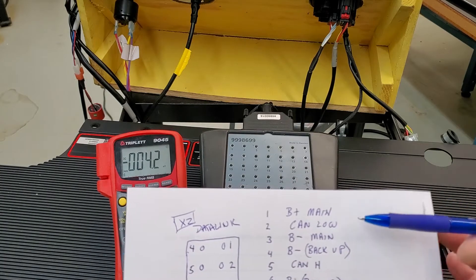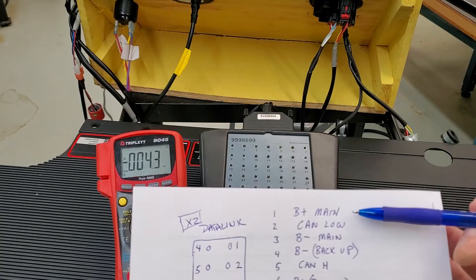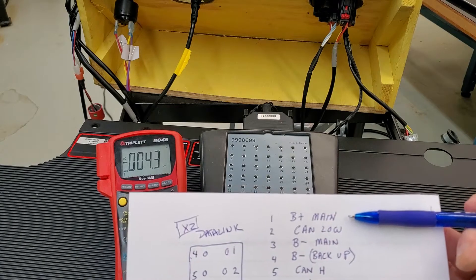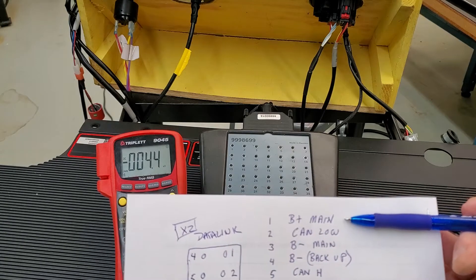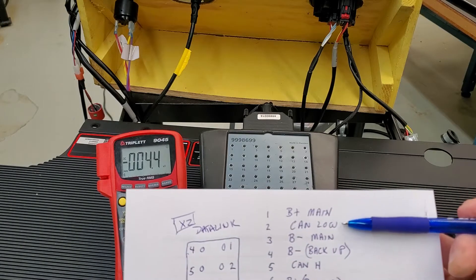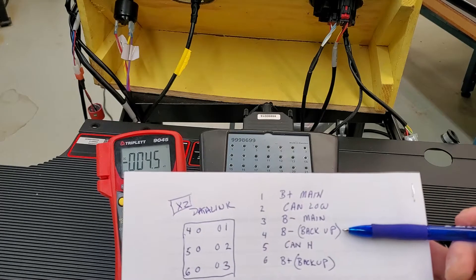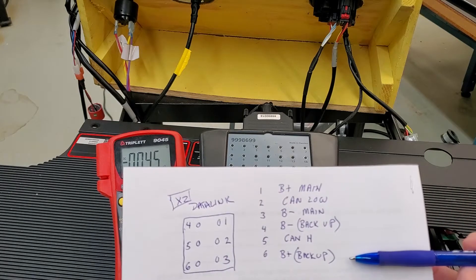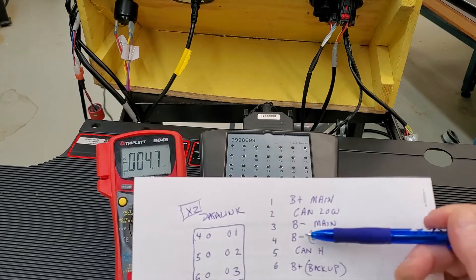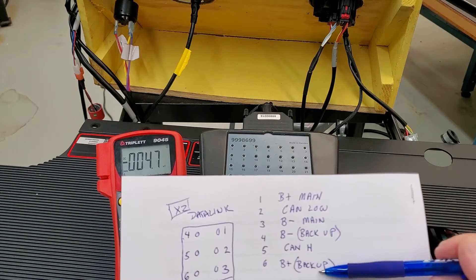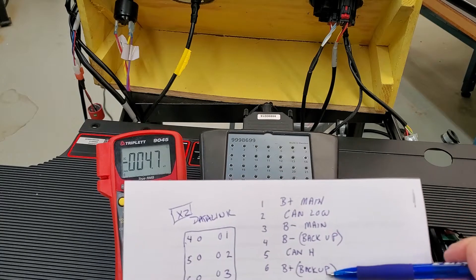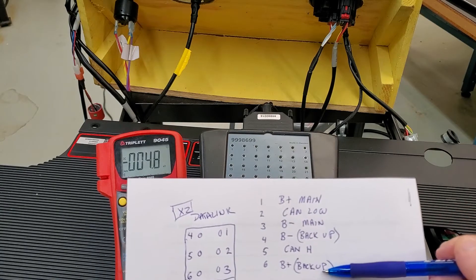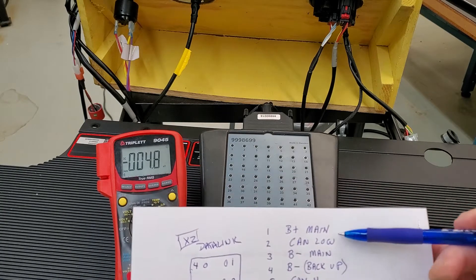So I've gone into the workshop manual, and I have pins 1, pins 3, pins 4, and pins 6 I'm interested in. So the backup power and the backup ground is a separate supply coming from the PCU.